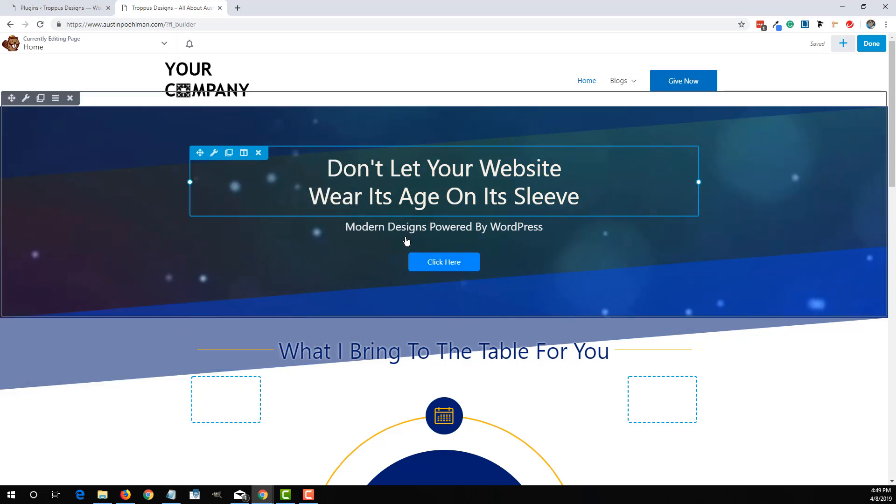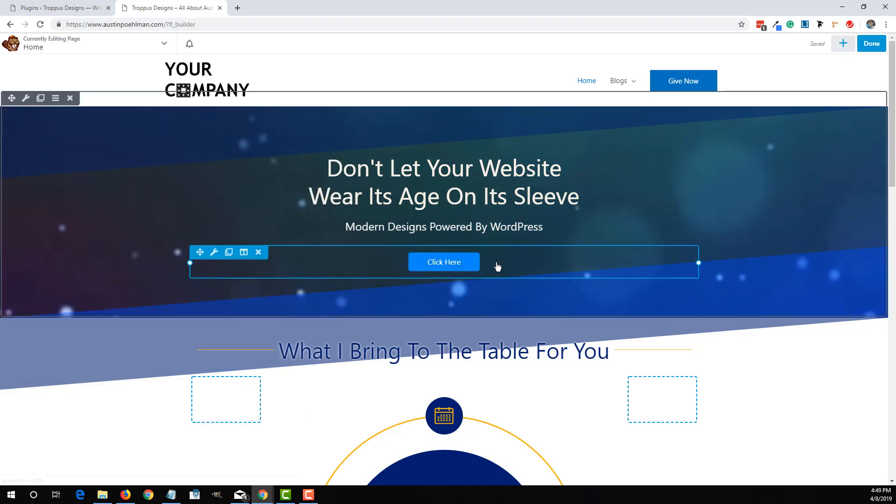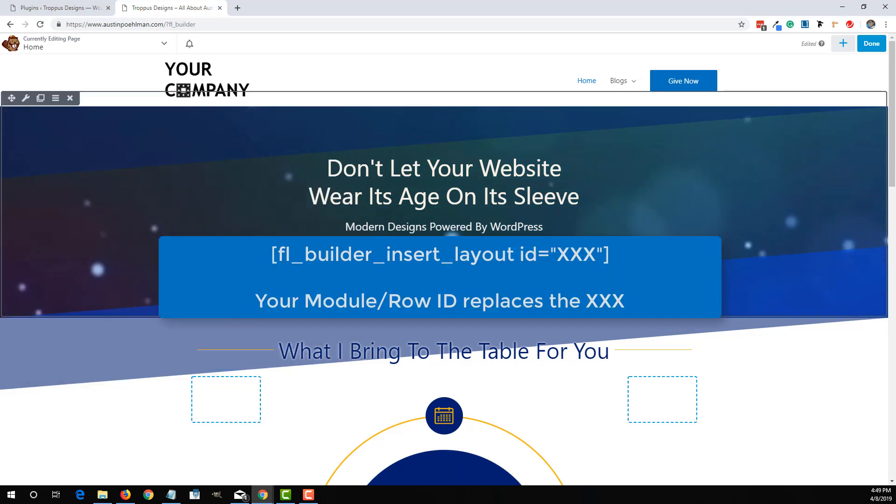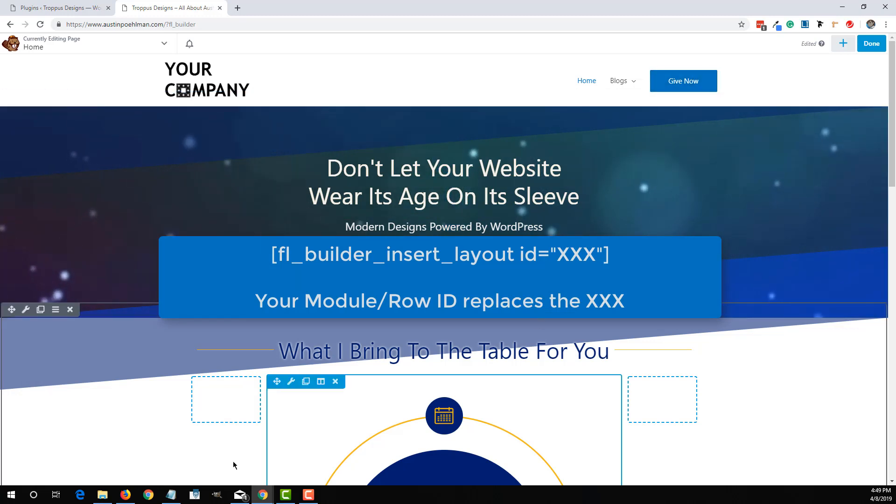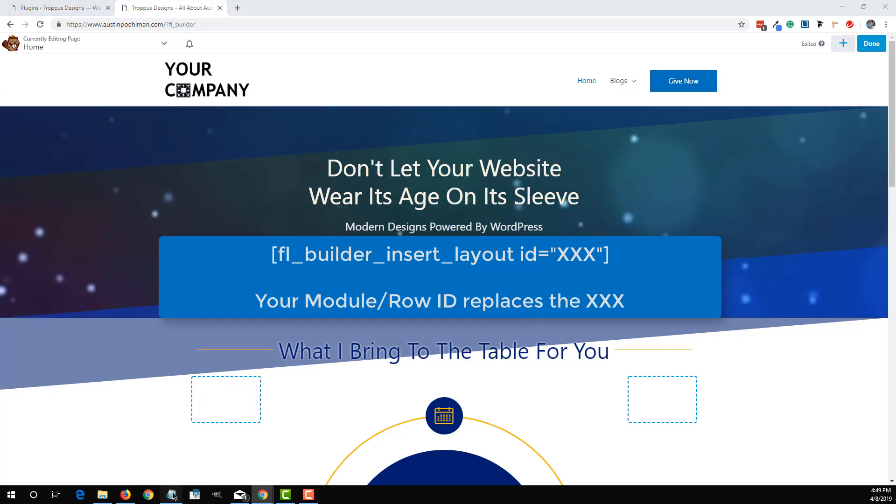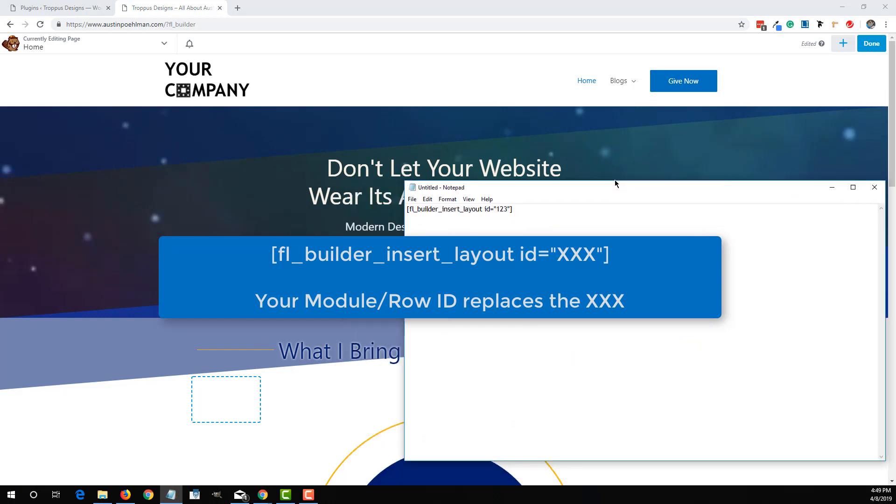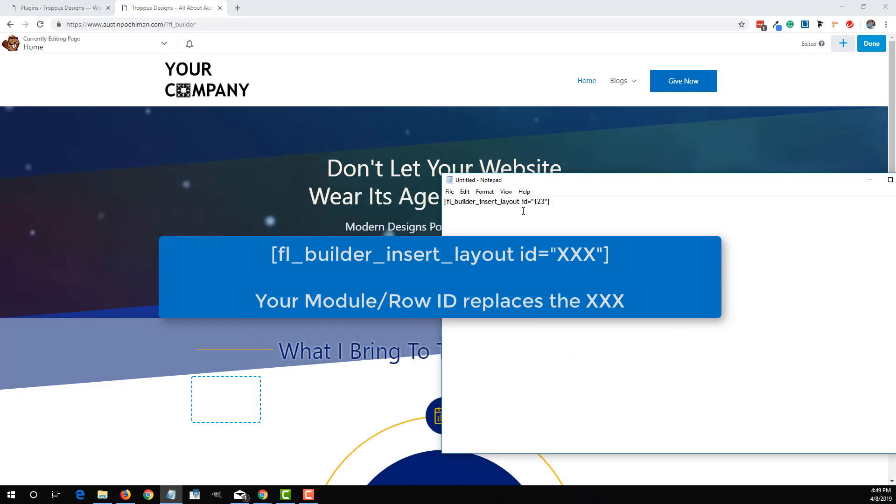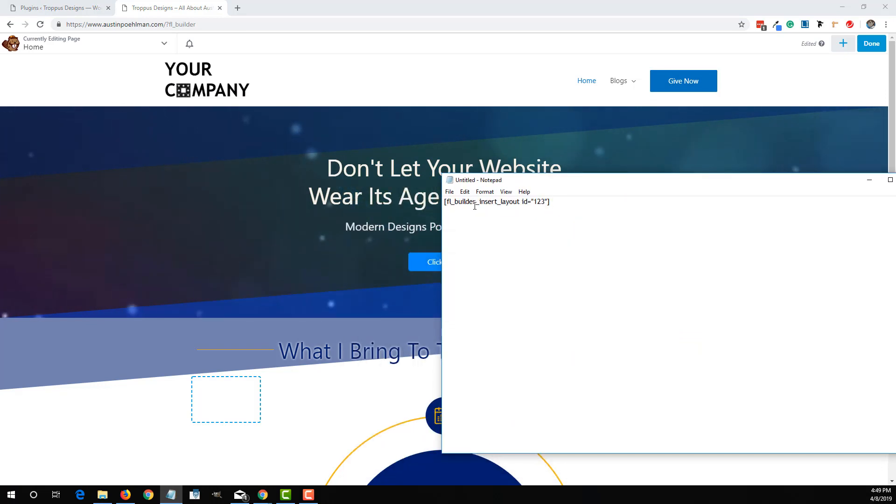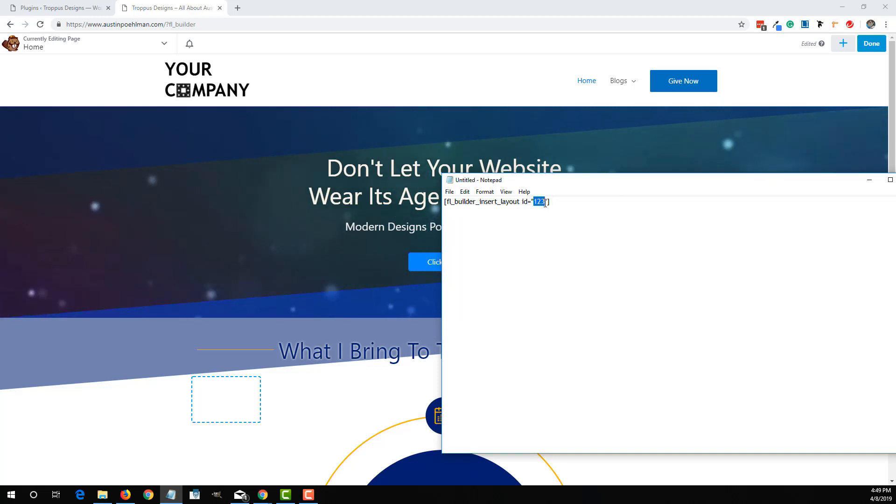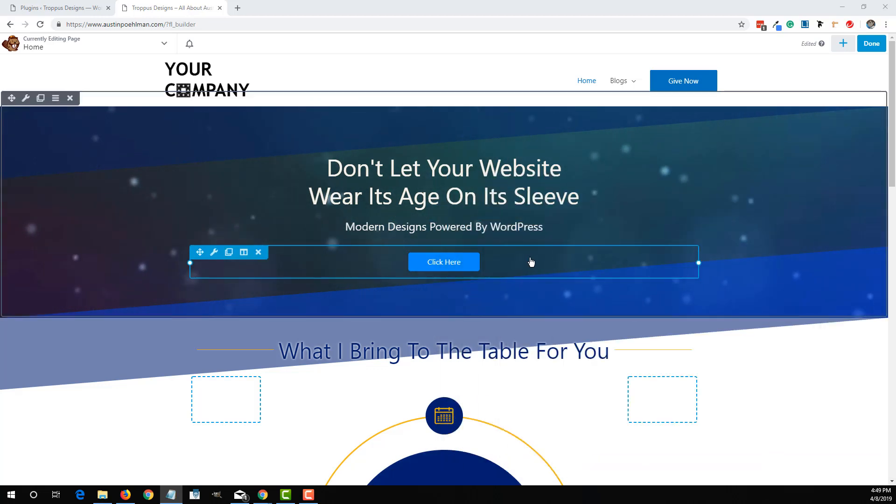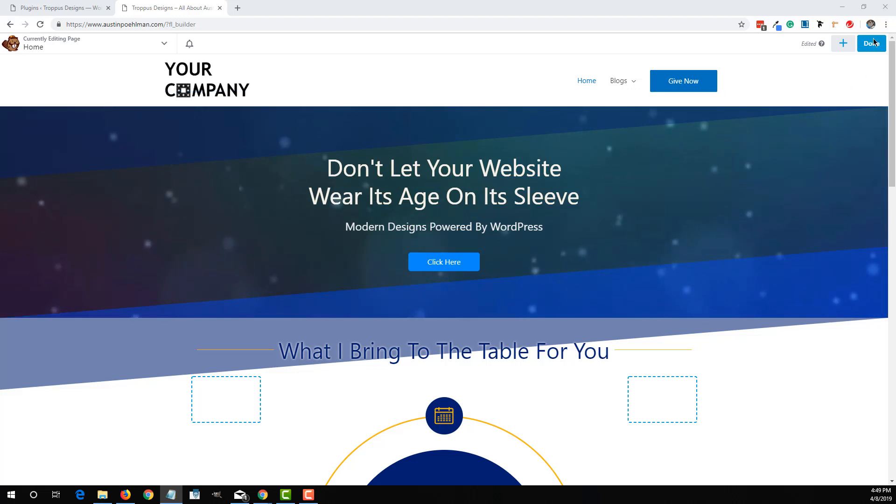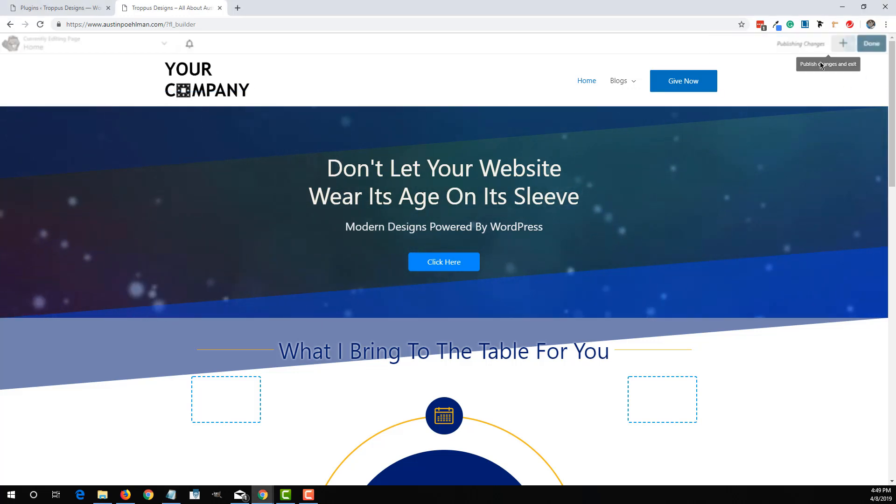Now that that's saved as a module, we'll actually need the shortcode for this. Beaver Builder has a protocol for its shortcode, as seen here, where it inserts this ID number. So all we have to do is find the ID number of the Beaver Builder thing we just saved. I'm going to save these and publish that.